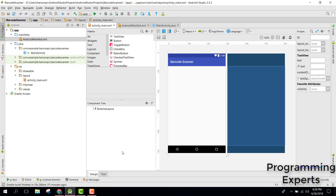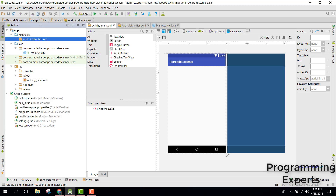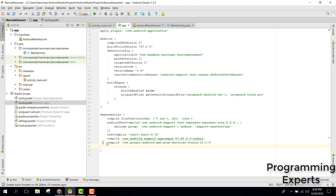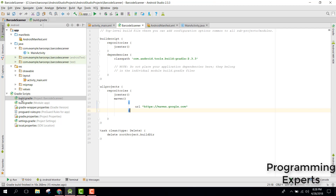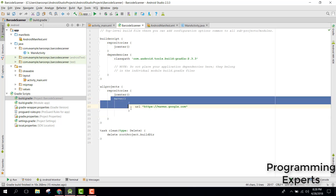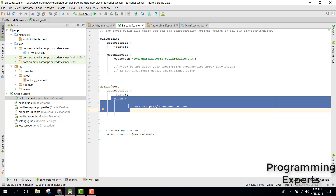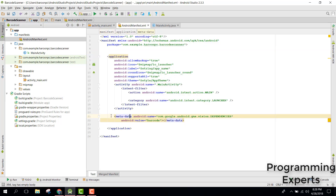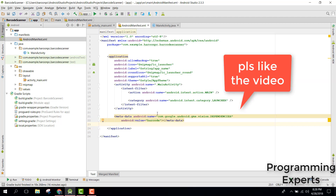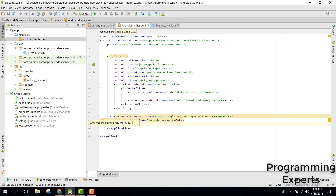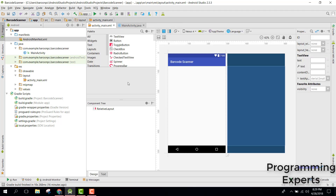The first step is to integrate the Google Vision API in Android Studio. Go to your build.gradle file and add the dependency — just copy and paste it inside. The second step is to go back to build.gradle and add the Maven dependency. Finally, go to your AndroidManifest and add the required meta-data. After these three steps you will be able to use the Google Vision API in your application.